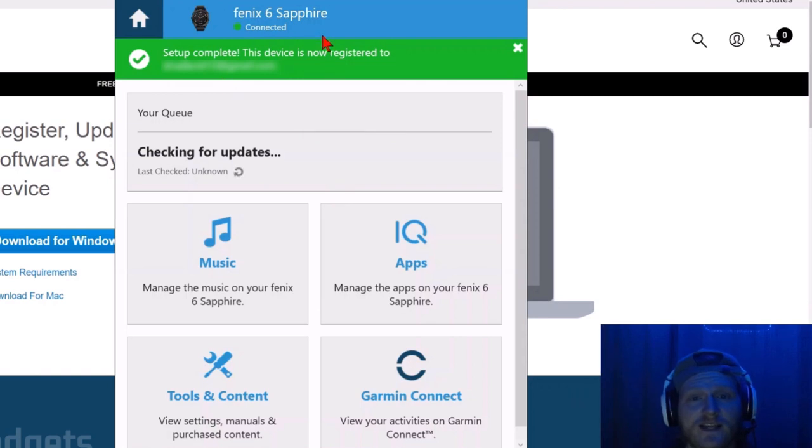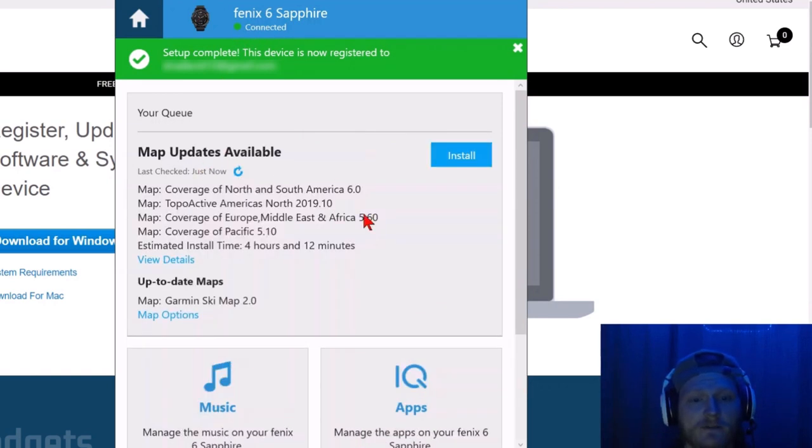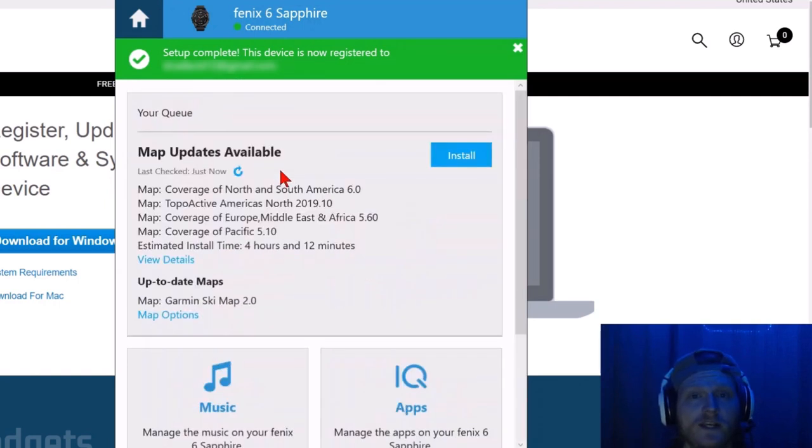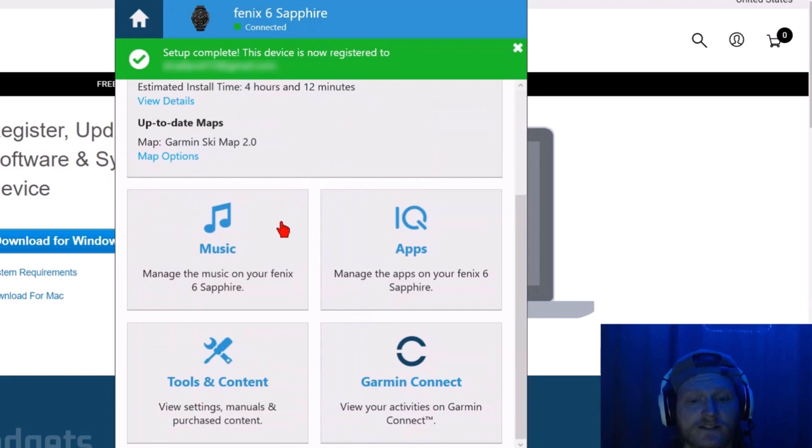Once your Phoenix 6 is set up and it's showing connected with a little green icon right there, you might have some updates available. I'm going to do that later just because that might take a little bit of time. But all we need to do to add music to our Phoenix 6 is simply select music.